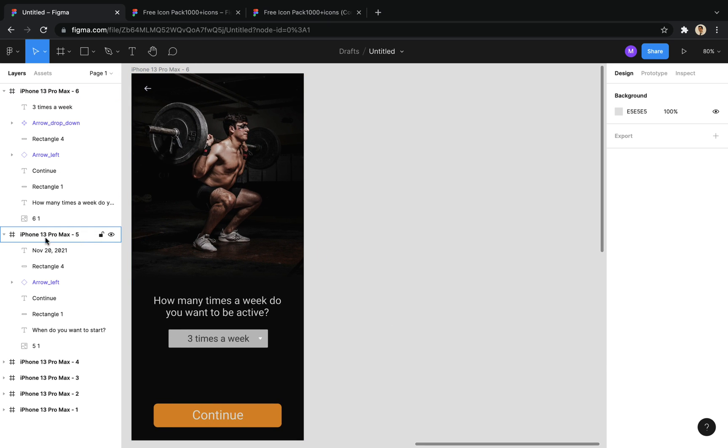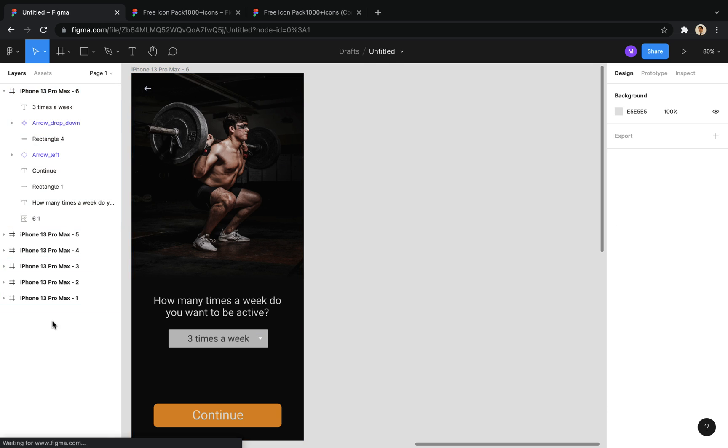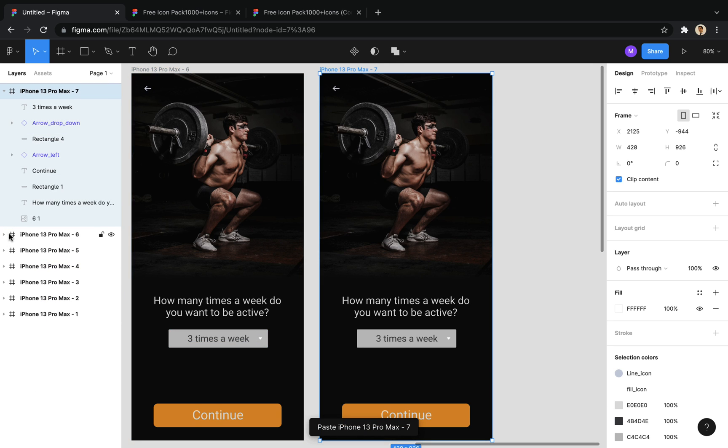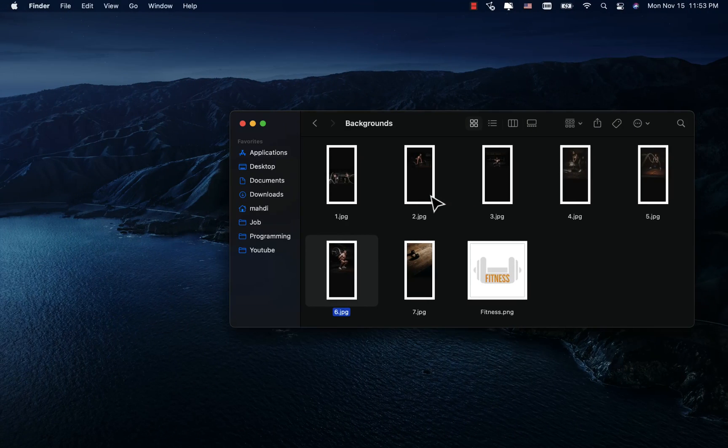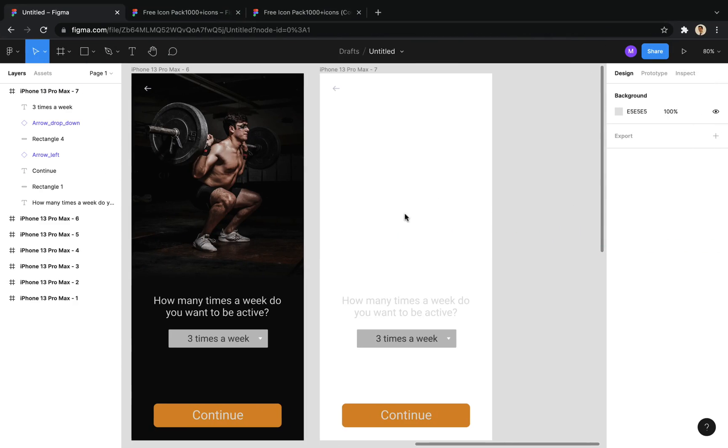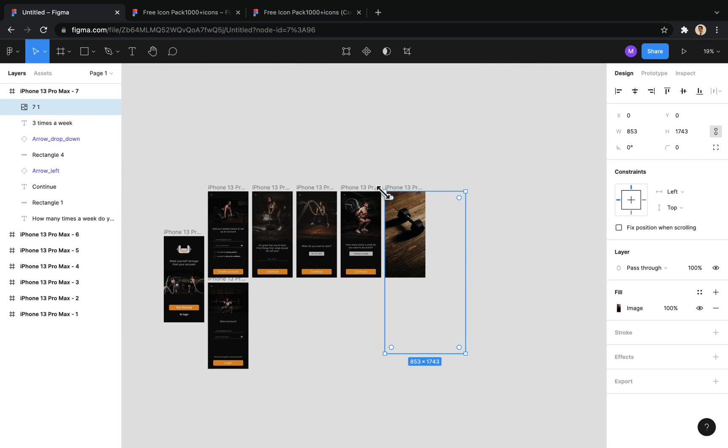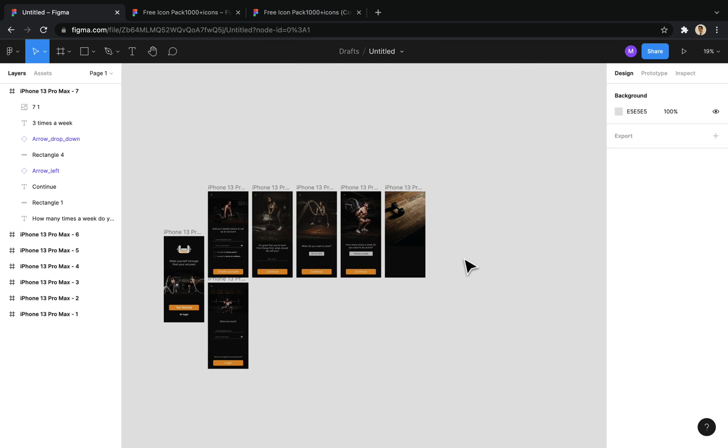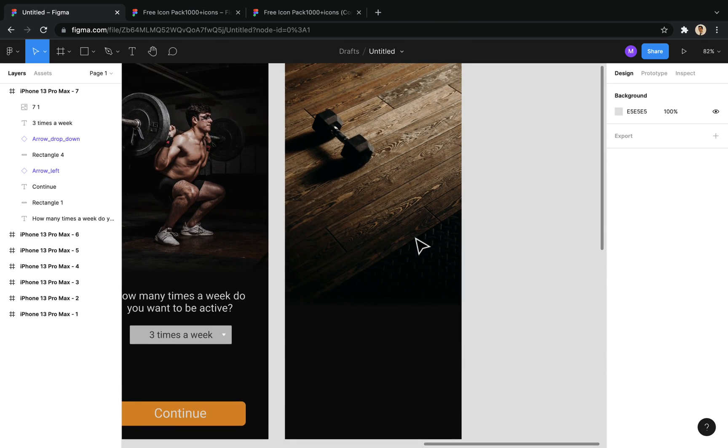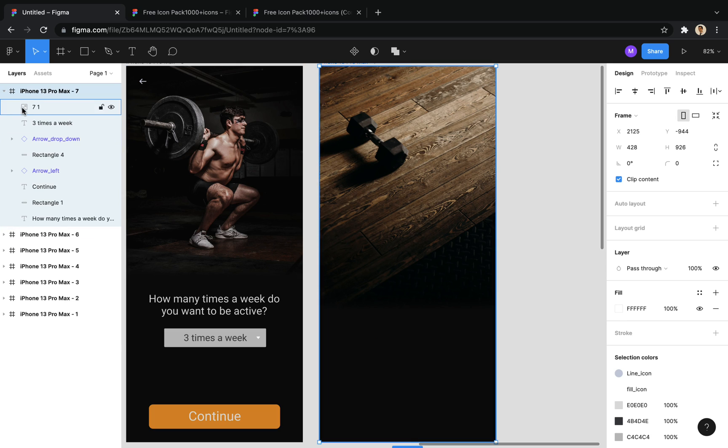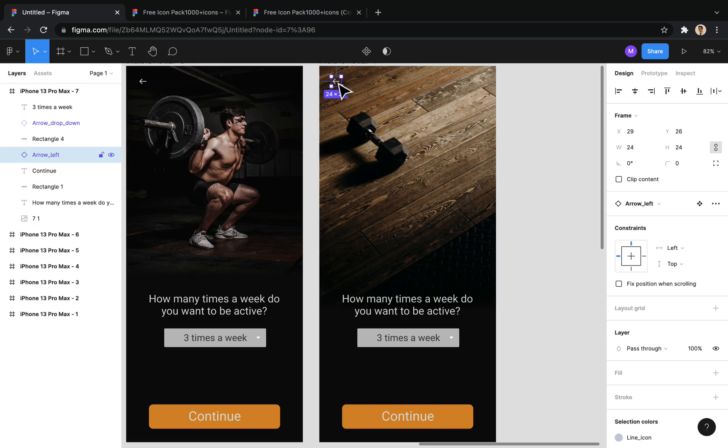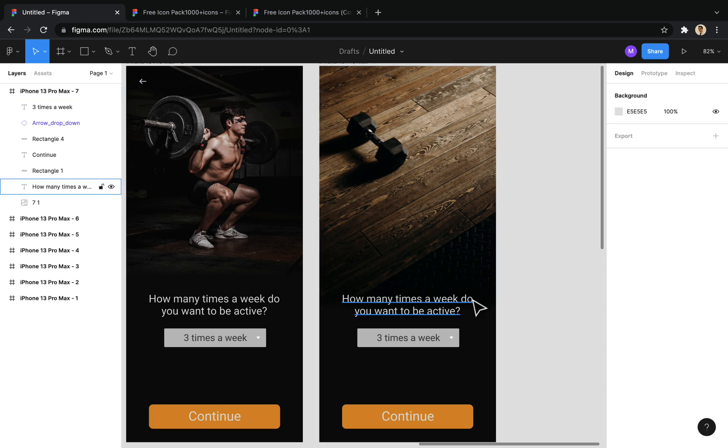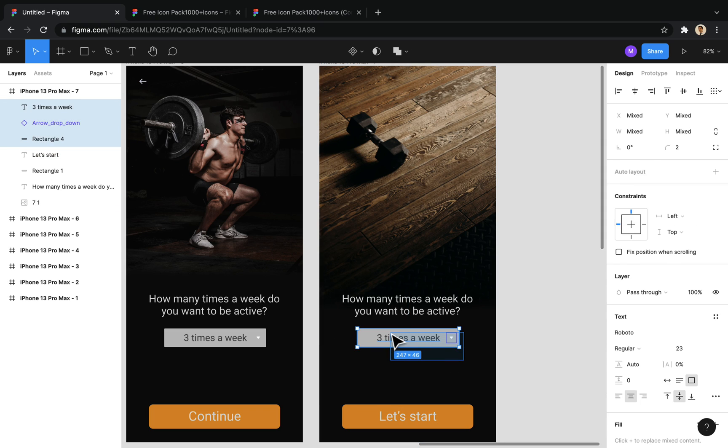Now, I copy this frame to create the last screen. First, I put the background. In this screen, we want to display the information entered by the user. I remove the back button and change the text of the button. And remove the picker.